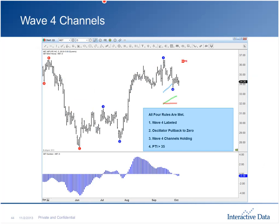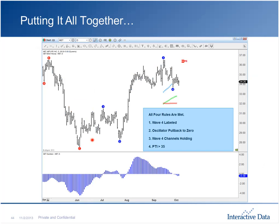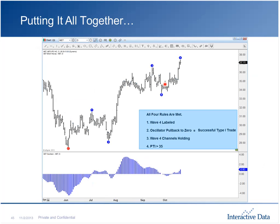All four pieces of the type one trade have to be in place. Think of it like a four-engine airplane — if any engine breaks down, your confidence level drops. To take this trade with full confidence, everything has to be there: wave four in place, oscillator pulled back to zero, PTI above 35, and wave four channels holding. That indicates all four engines are operating at full potential. MetLife: wave four, channels are good, PTI above 35, oscillators pulled back — we have a type one trade, and we got a higher wave five.